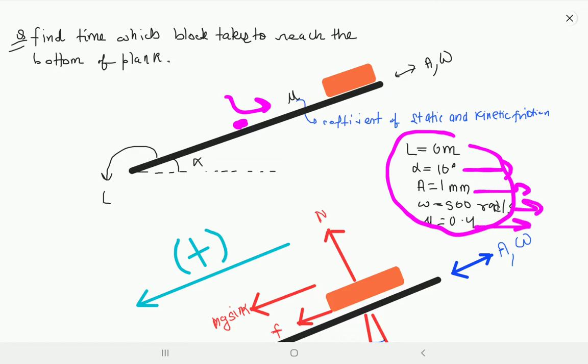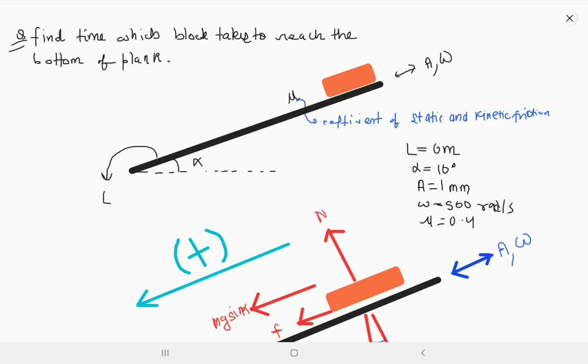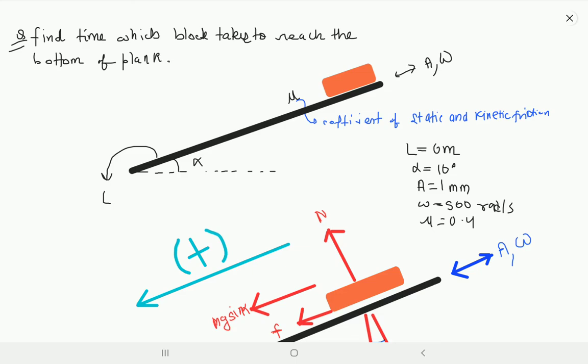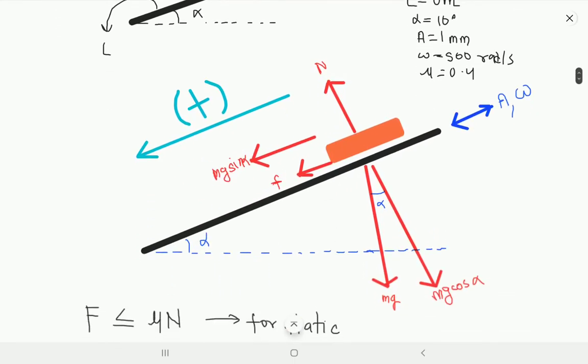You need to find the time which the block takes to reach the bottom of the plank. Today we will discuss how to find this — the problem may look easy but it's not. It's a very good problem and we will be discussing it with a graphical approach.